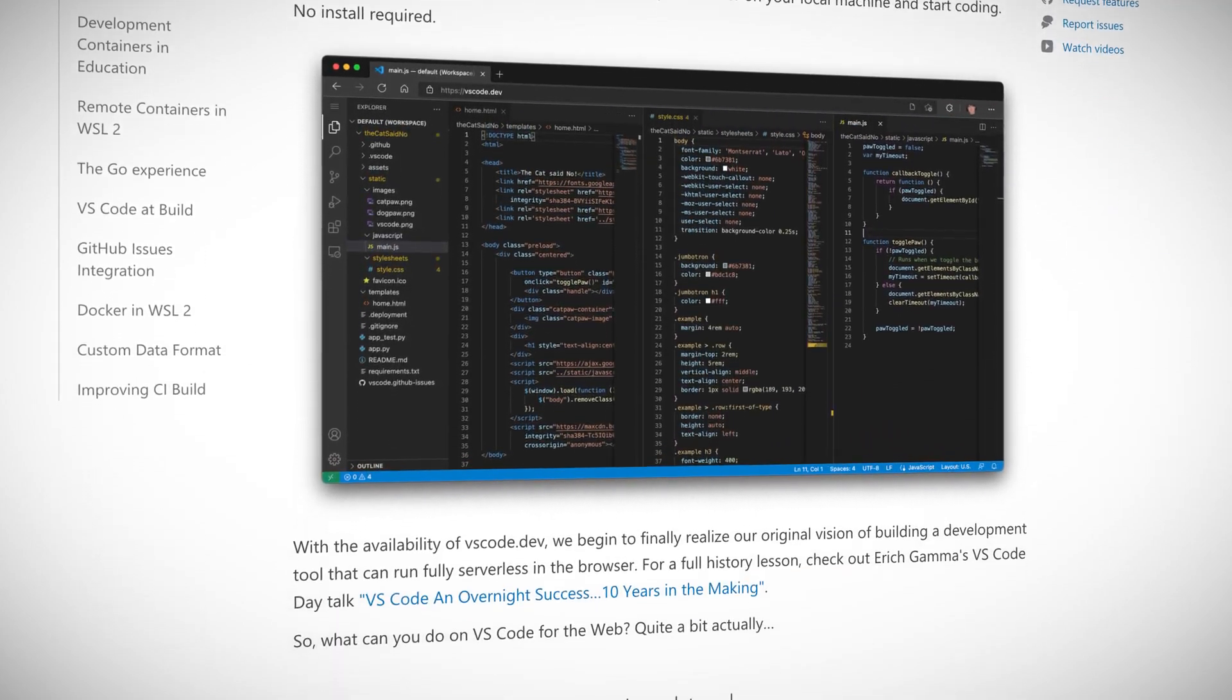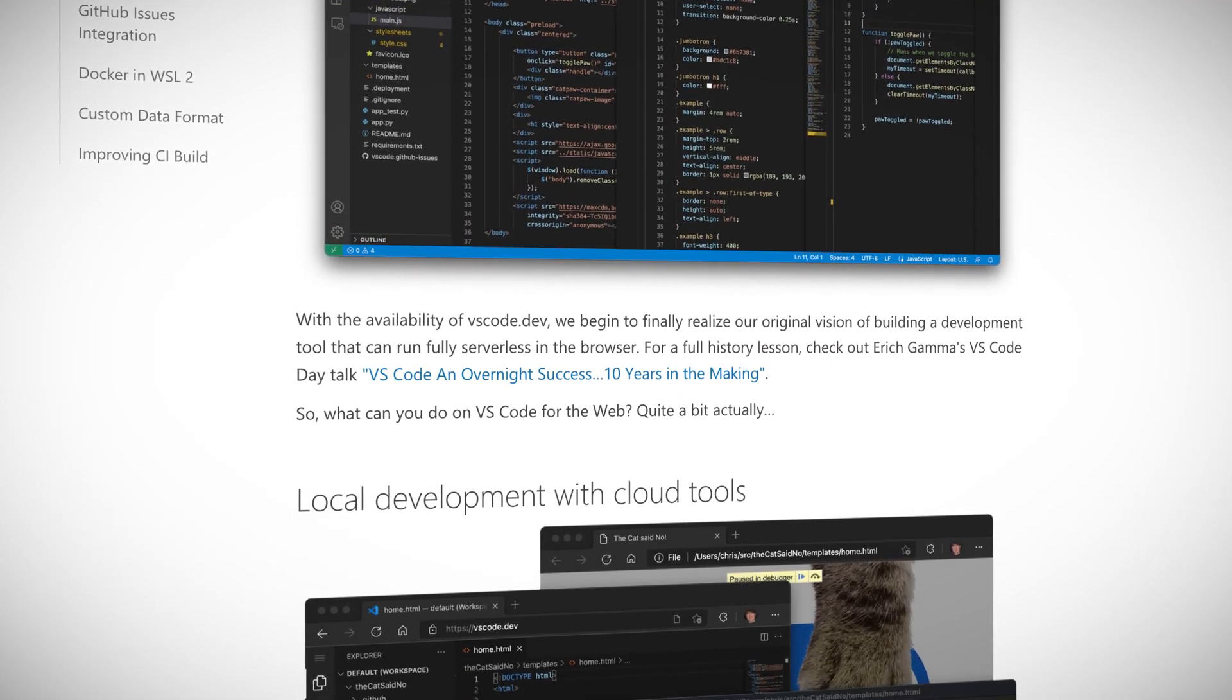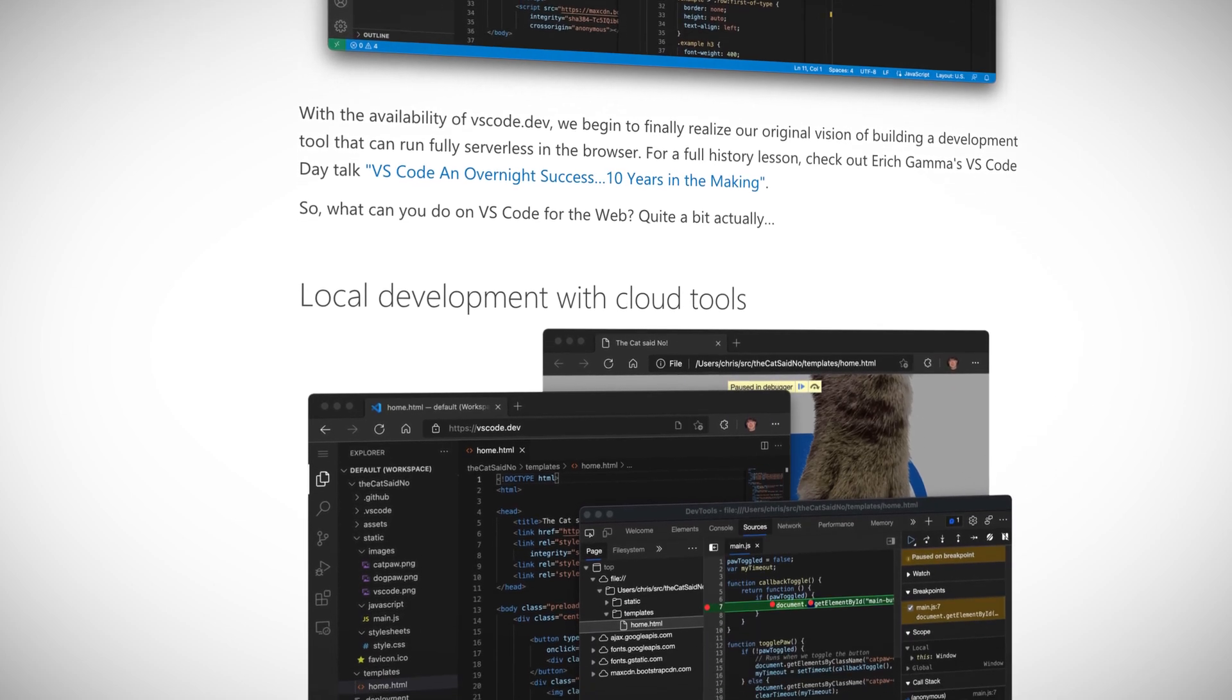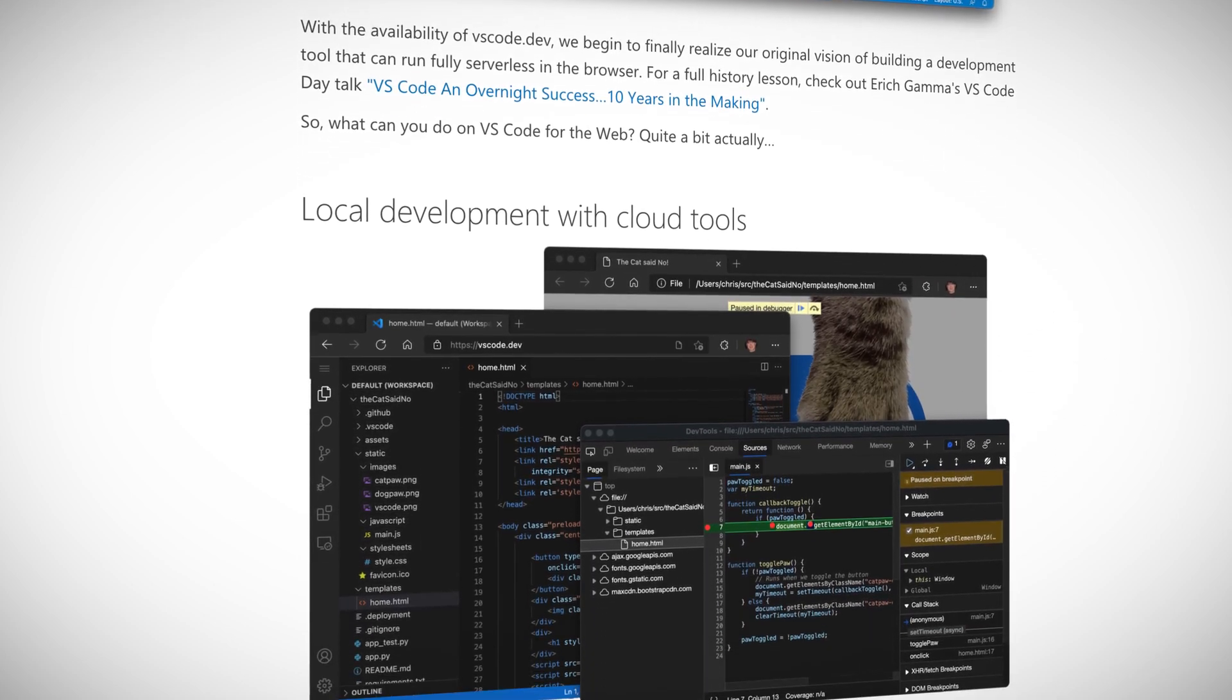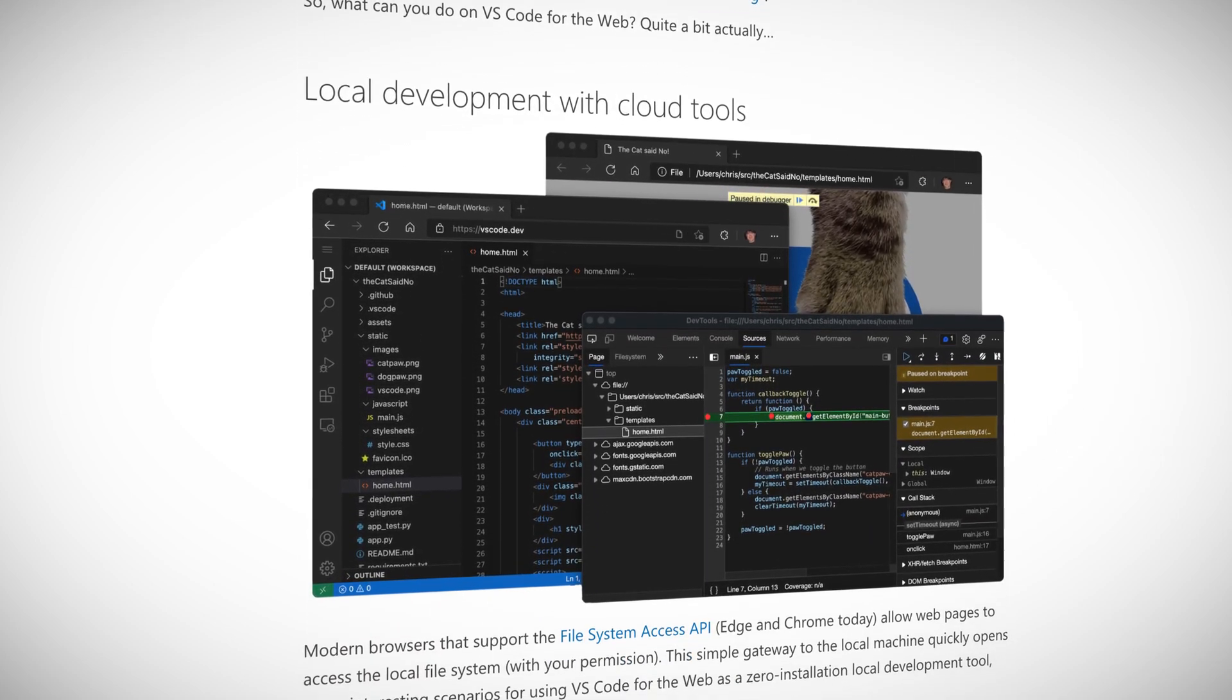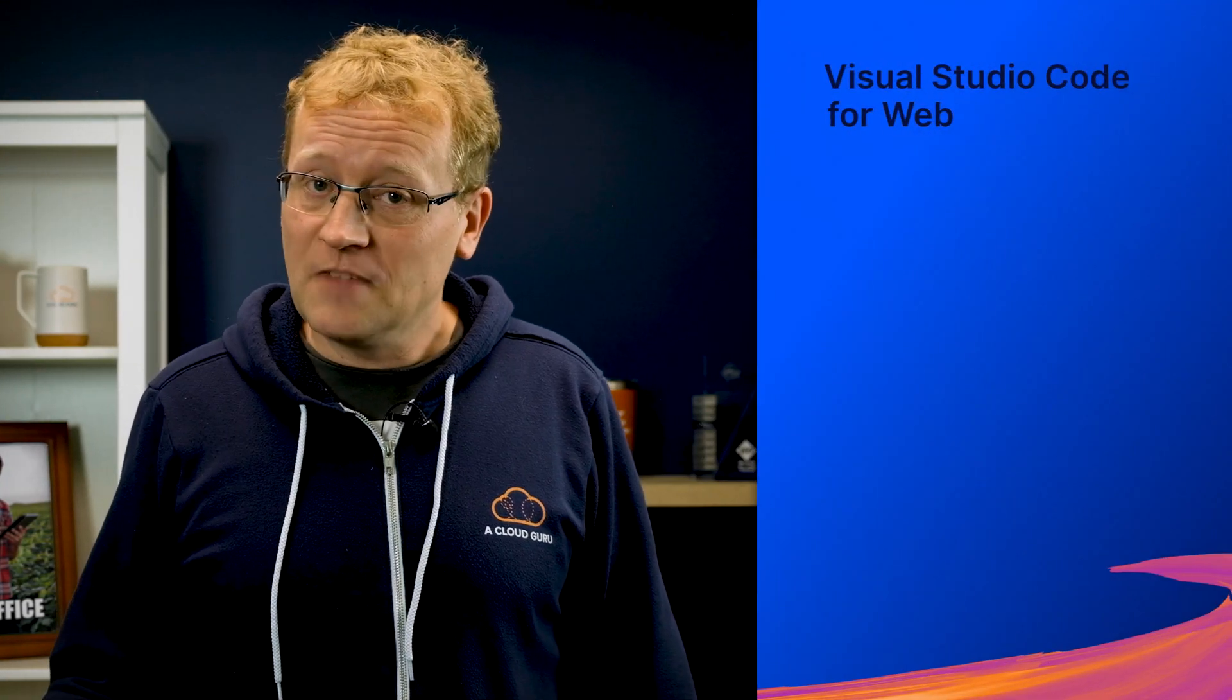It's a lightweight version of VS Code running fully in the browser. Open a folder on your local machine and start coding. No install required. Using the modern File System Access API in Edge and Chrome, you can develop locally using the files already on your machine. Microsoft points out some interesting opportunities that this brings.